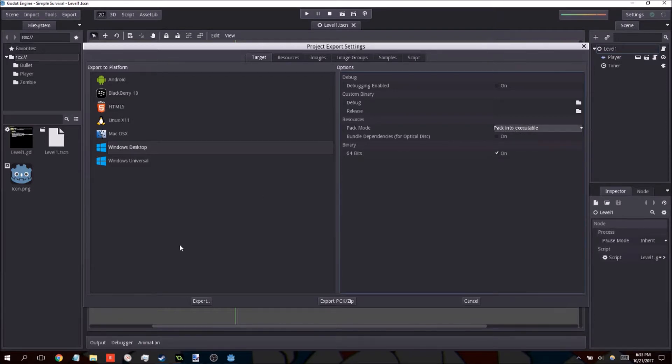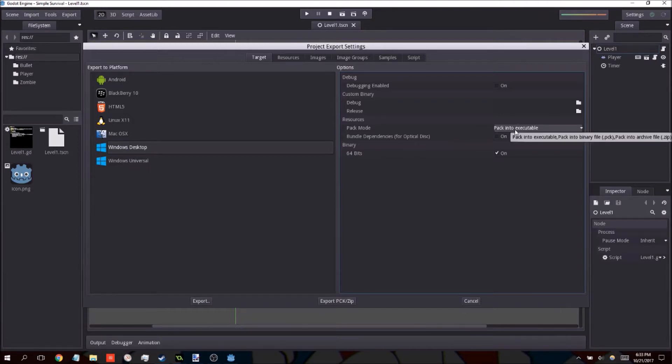With this option, once you hit export, everything will be in a single executable. You don't have to worry about any other external files. You'll only have to deal with the single file.